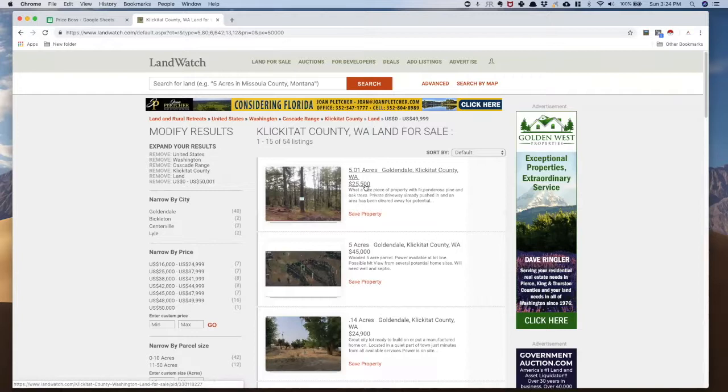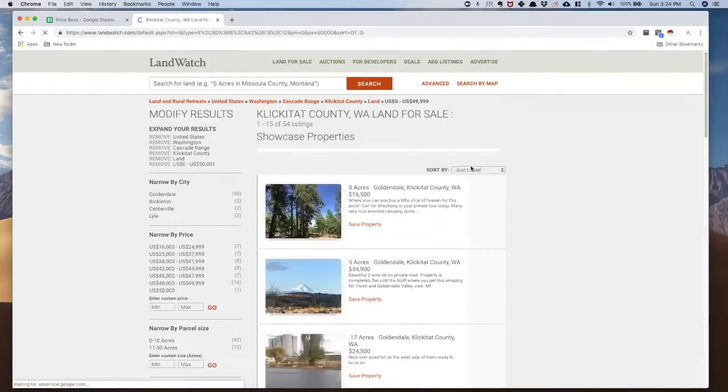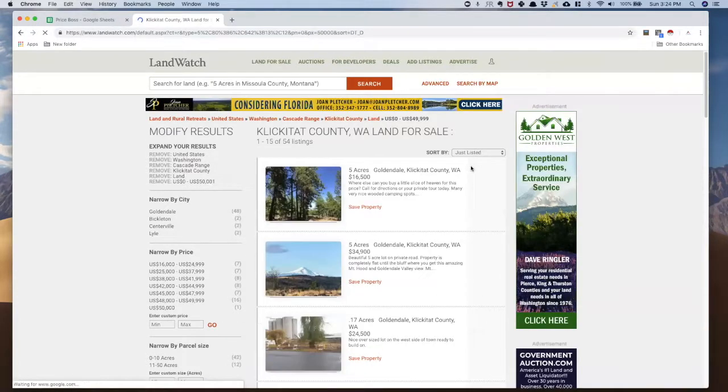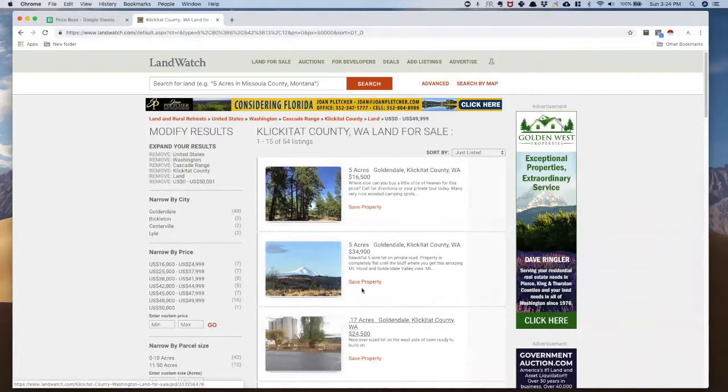Now when I scrape these properties and bring them over into Price Boss, I like to get them in a certain order, and what I really like to do is go just listed. That way I'm not getting all the cheap ones, or the expensive ones, or the ones where people spend extra money to get their ads to the top of the list. I'm just getting the most recent ones, which is exactly how I want.